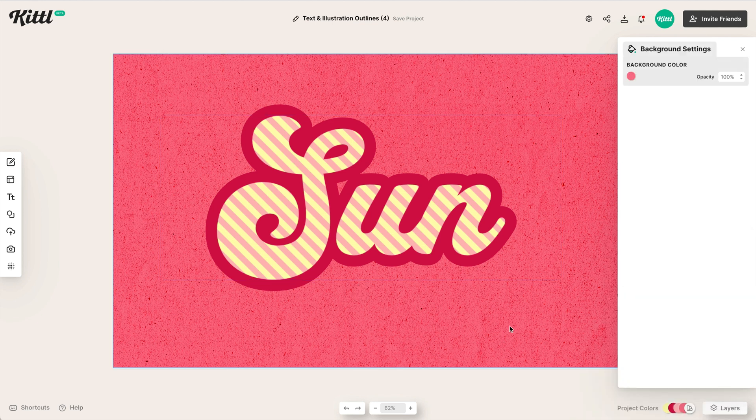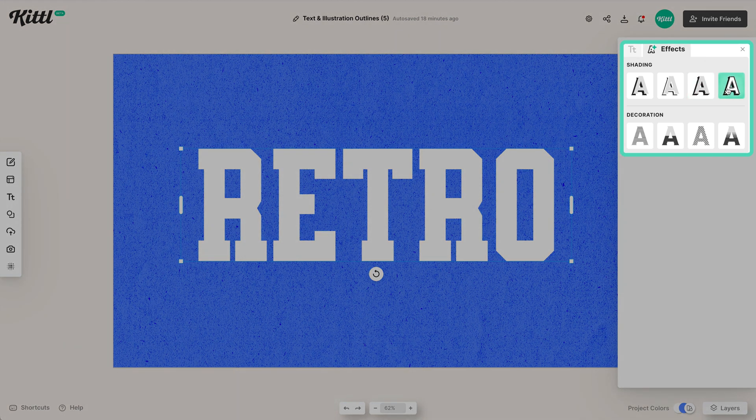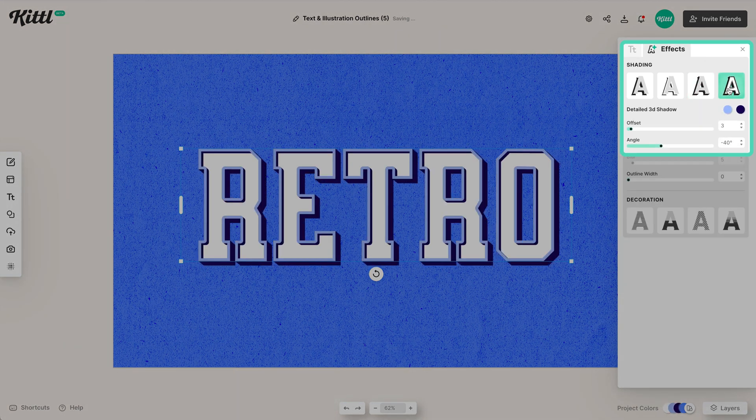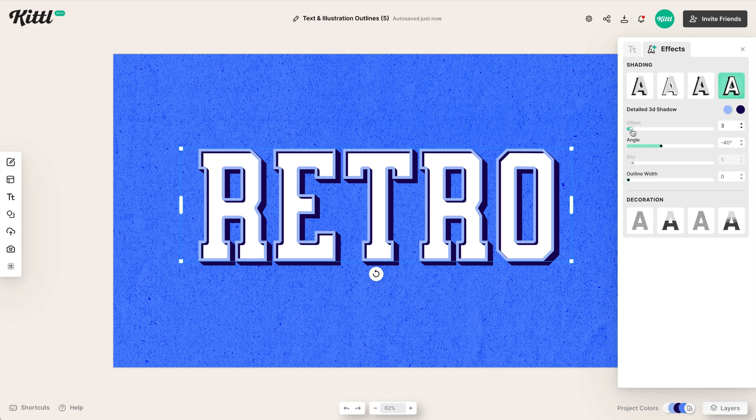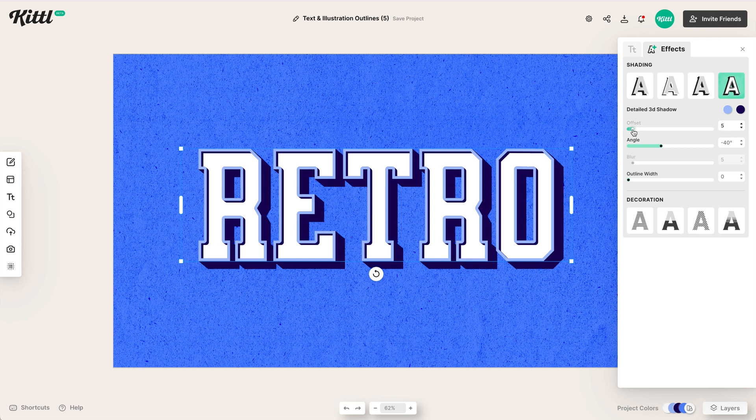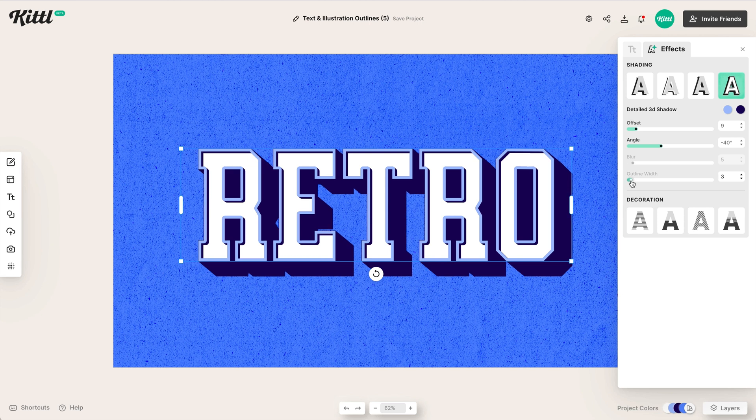So one last effect, let's go back up to the text effects and let's click that 3D block shadow, that beveled shadow. And let's give it a little bit of offset and I'm going to show you what it looks like with the outline on. So let me turn this up.